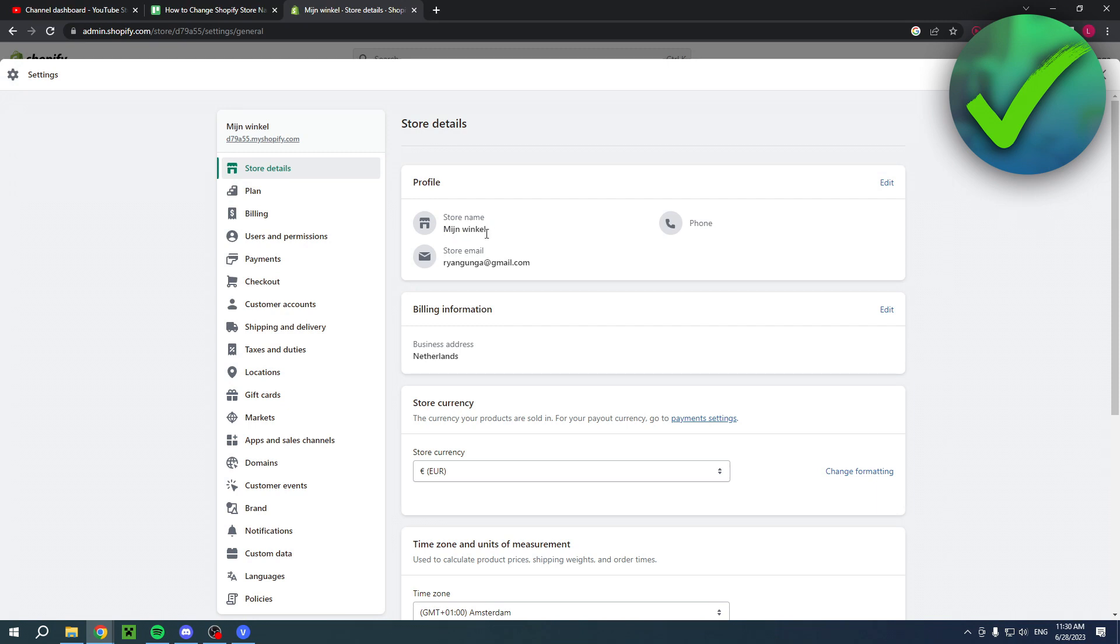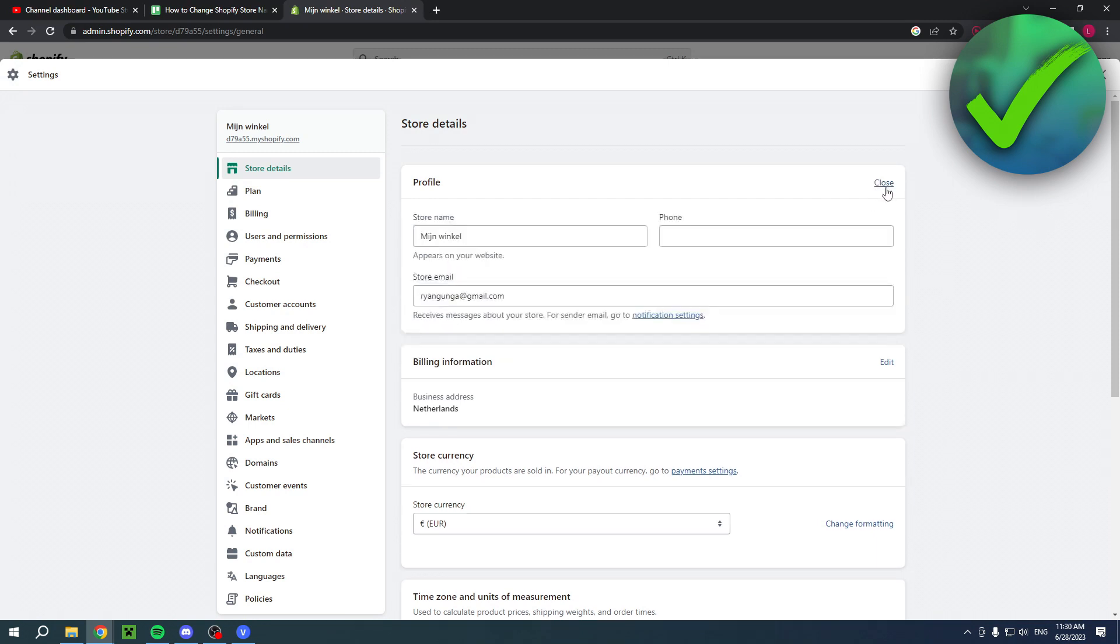If I would like to change it, all I want to do is simply click on edit right over there. Now I'll be able to edit my store name, phone number, and my store email address. And all I want to do is simply change this to, for example, easy, just like that.